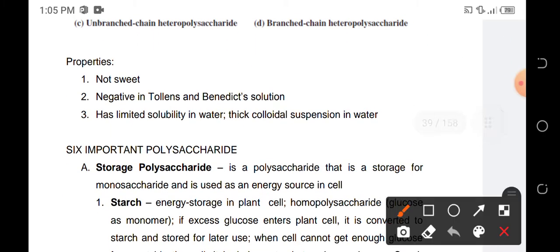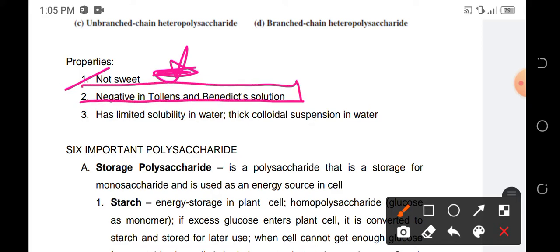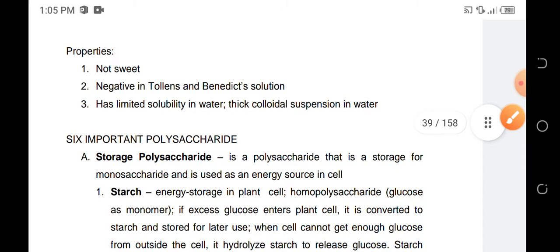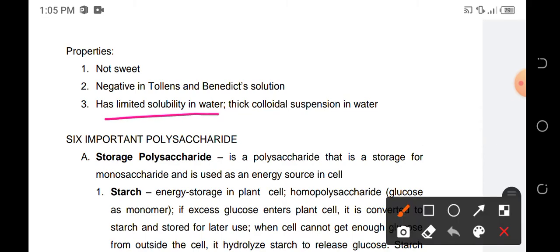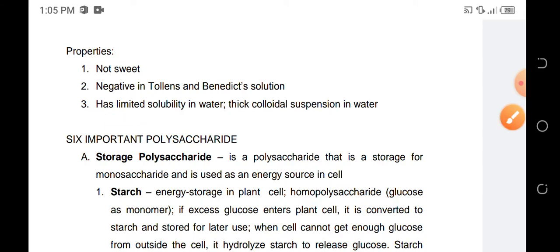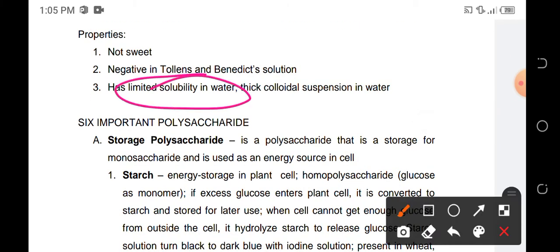Properties of polysaccharides: they are not sweet, unlike monosaccharides and disaccharides. They are negative in Tollens test and Benedict's solution because they are non-reducing — all the anomeric carbon atoms are involved in glycosidic linkages. They also have limited solubility in water; small amounts can dissolve, but in greater amounts they usually do not dissolve.